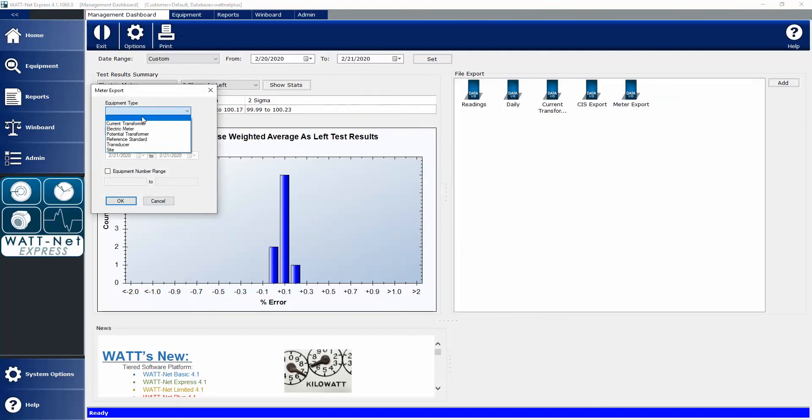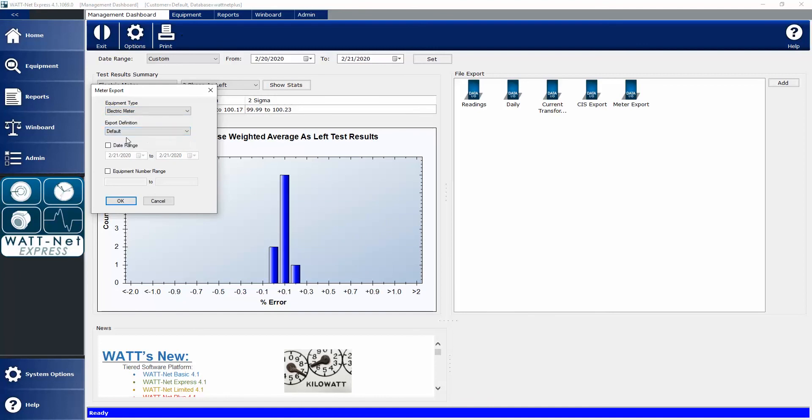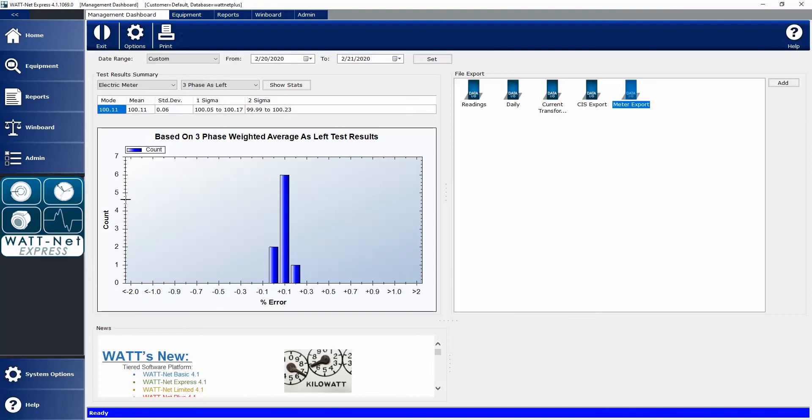Then I can right-click and actually define that export layout. I can select what type of equipment am I exporting, what export definition do I want to use, do I want to export based on a date range or an equipment range or both. Once I've defined it, I can execute that export structure either by double-clicking it or by right-clicking and selecting Run. Once I execute it, it creates that file at the file path that I've defined in the export layout. Very easy to do.